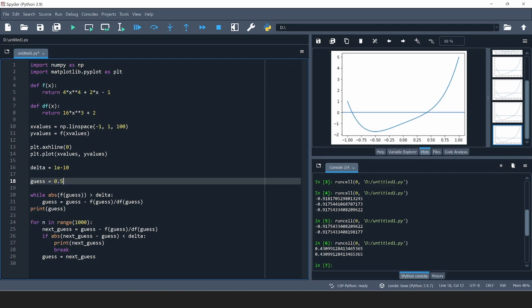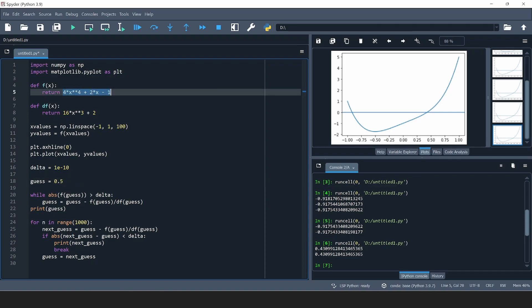This is a fourth-order polynomial, so unless some roots coincide there should actually be four roots — and in fact there are, just two of them are complex roots. The great thing is both the algorithm and Python support finding complex roots, so we don't need to change anything. The program as it is can find the complex roots; the issue is just that we chose a real starting value, so for real starting values the function will only ever output real values and can only converge to real roots.